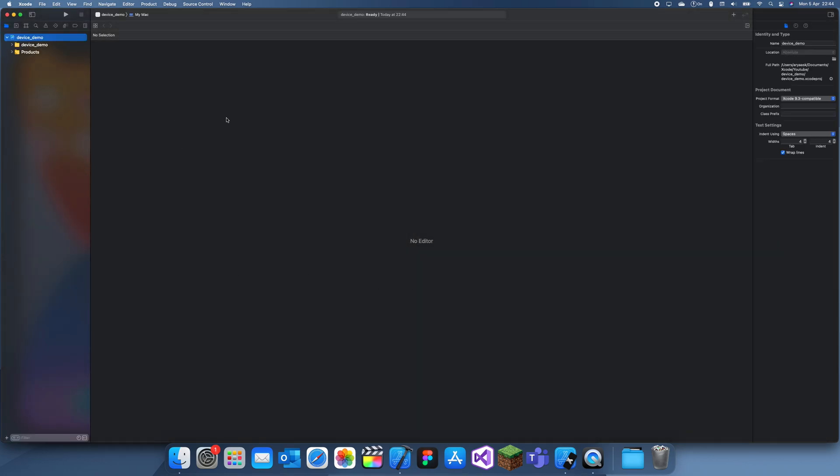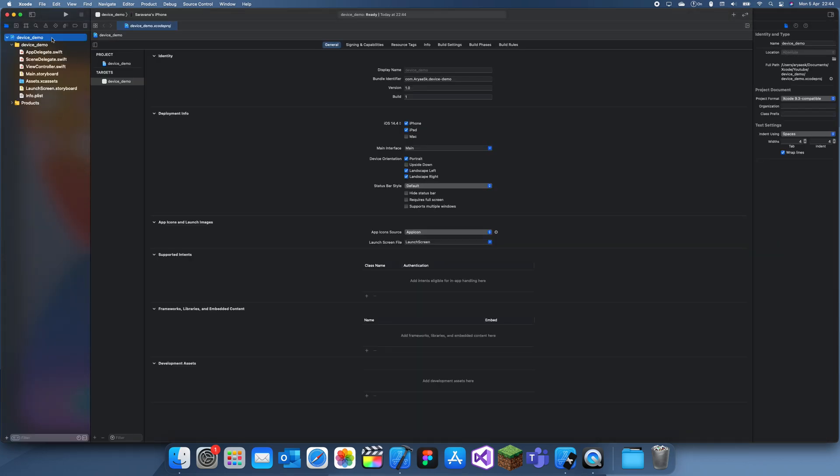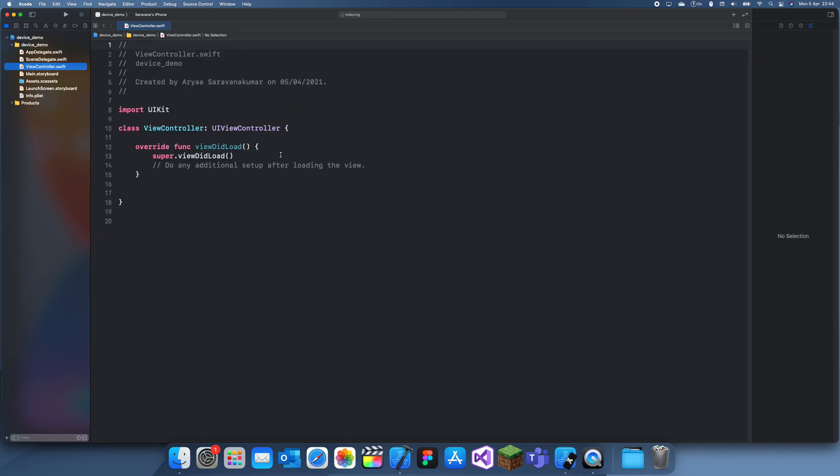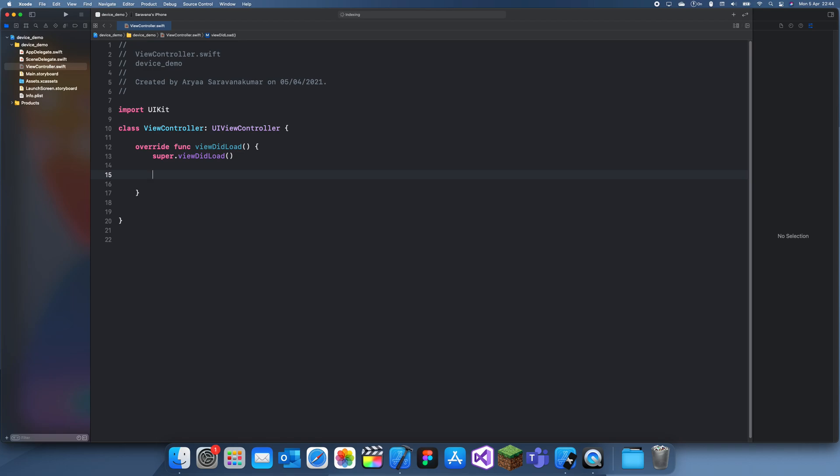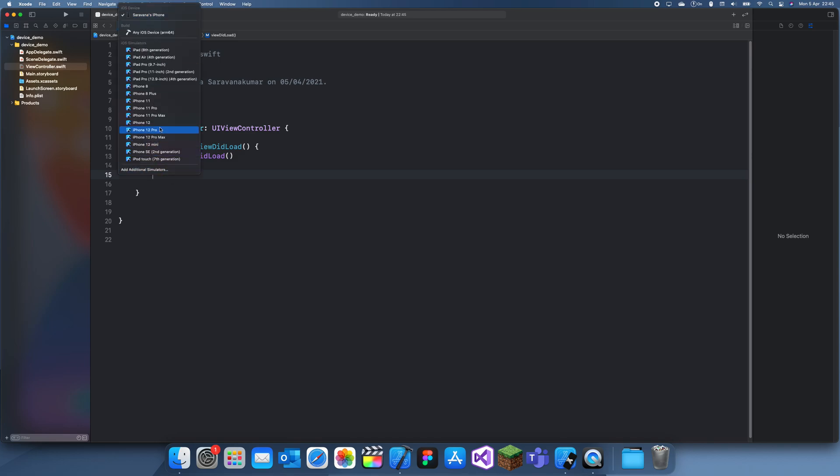You might have seen in a few of my videos that I just run an app on one of my own devices because, for example, if you want to use a camera or you want to send an email like in yesterday's video, those things won't work on a simulator. So you need to connect it to your own device and just use it.